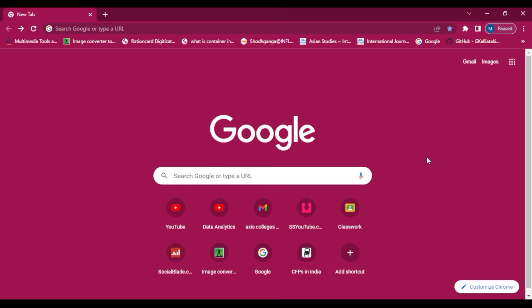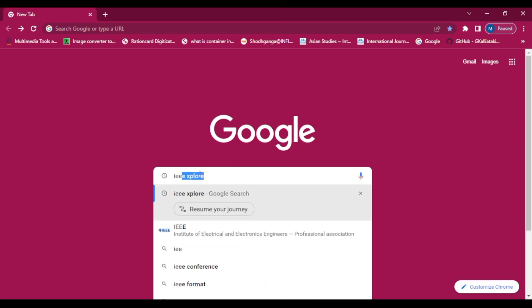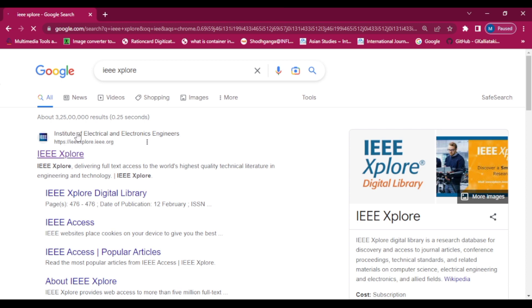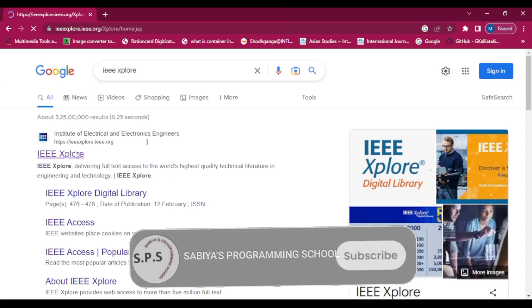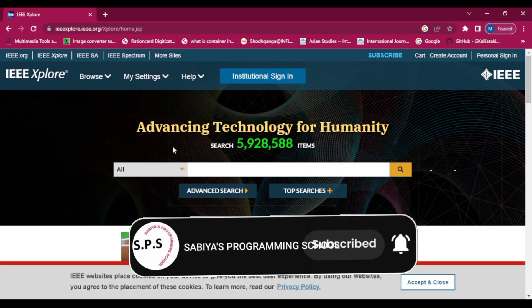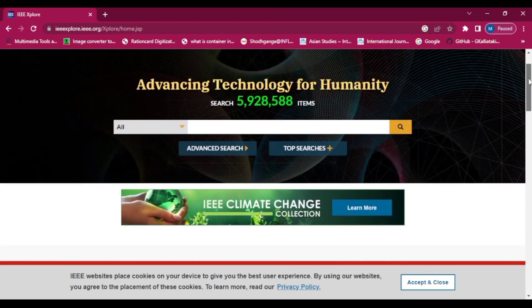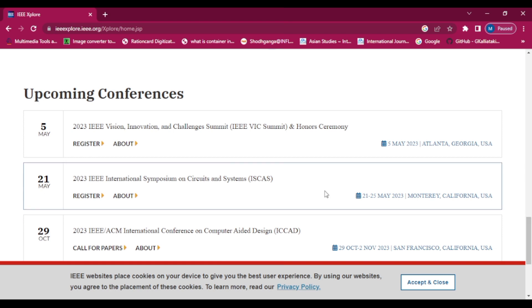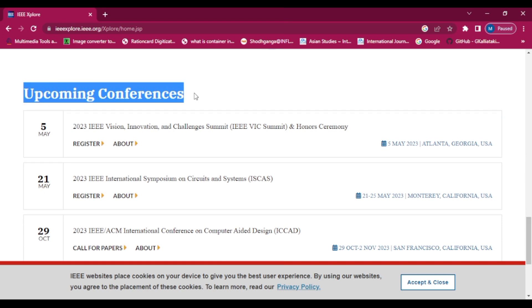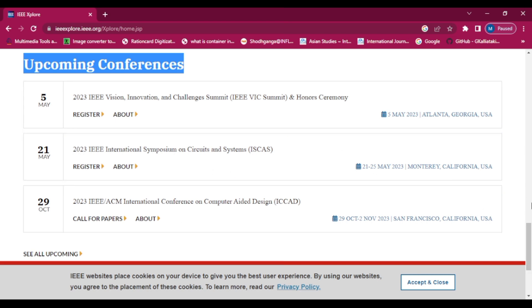Let's go to the browser. Type IEEE Xplore and click on the IEEE Xplore website. Now we are on the main page of IEEE Xplore. Scroll down the page and we can see the upcoming conferences here, but only three conferences are showing.